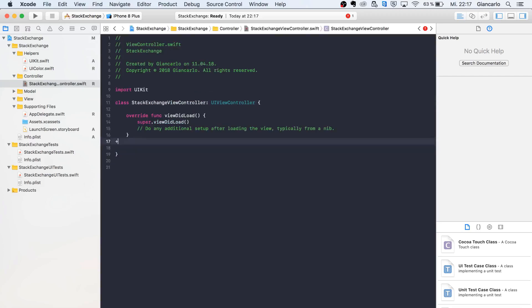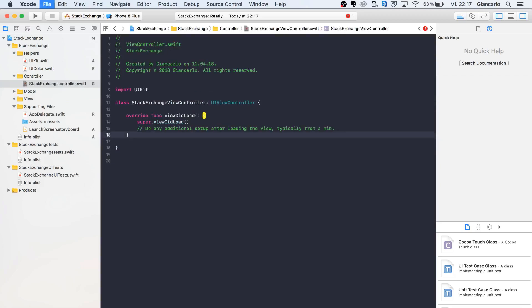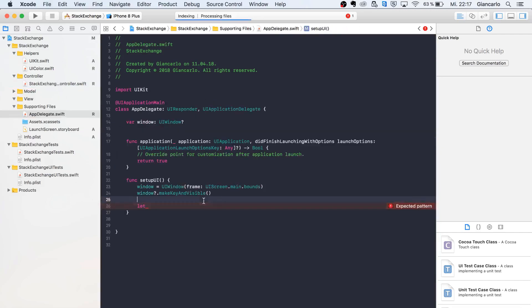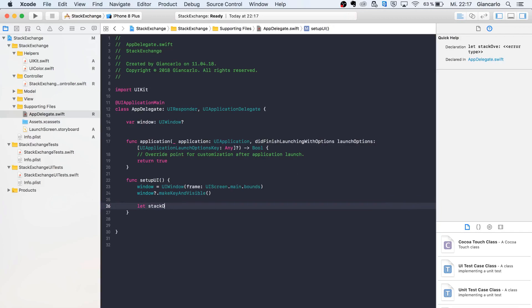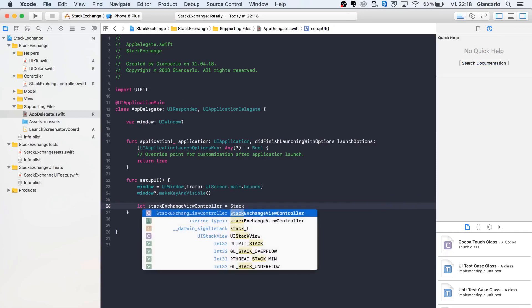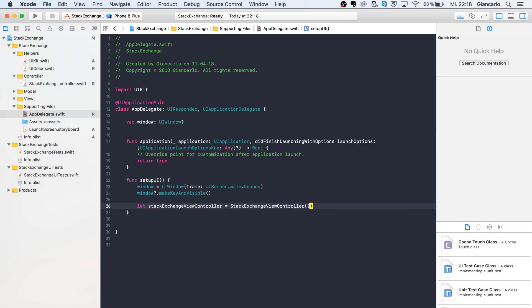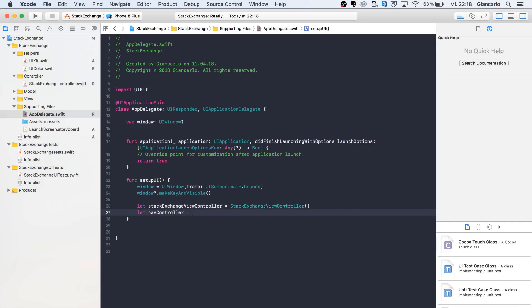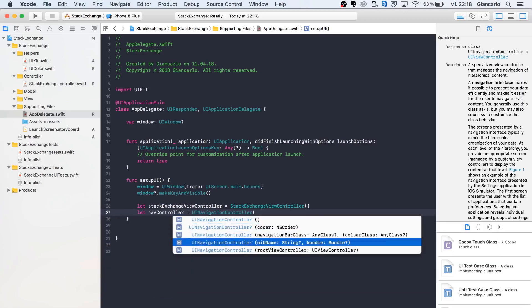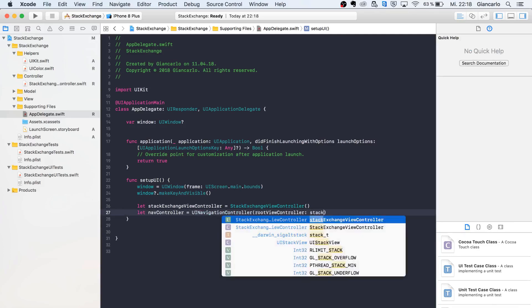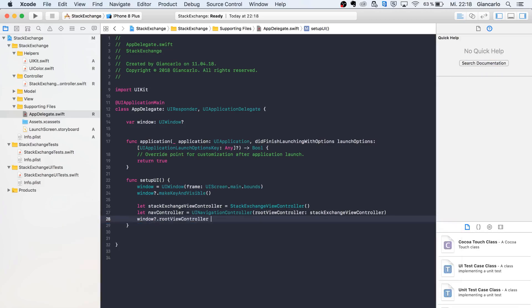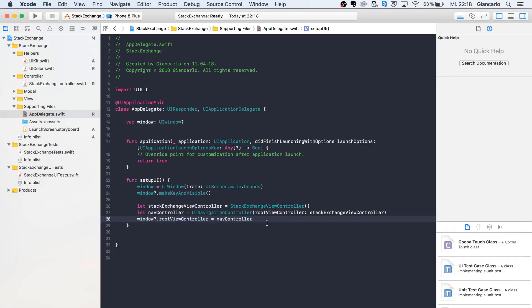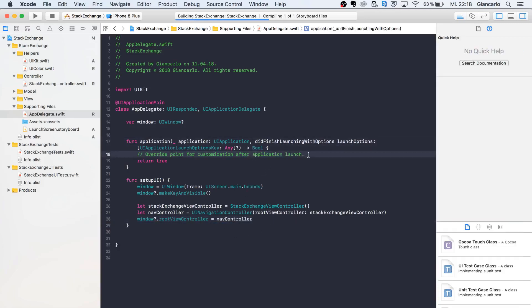Now we'll declare StackExchangeViewController, instantiate our class, and create a navigation controller with the parameter rootViewController. We're going to pass in our root view controller to be the nav controller.